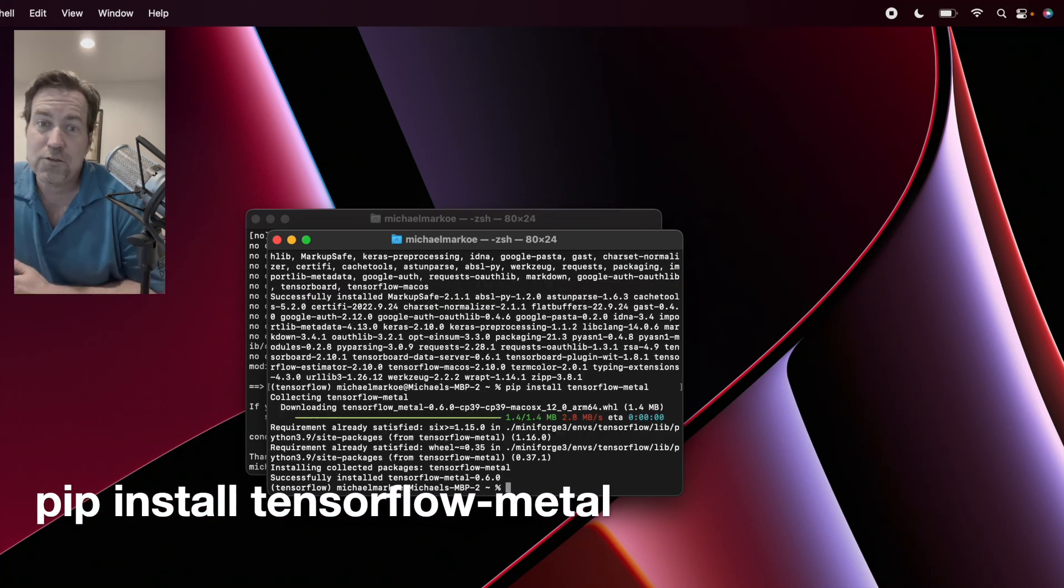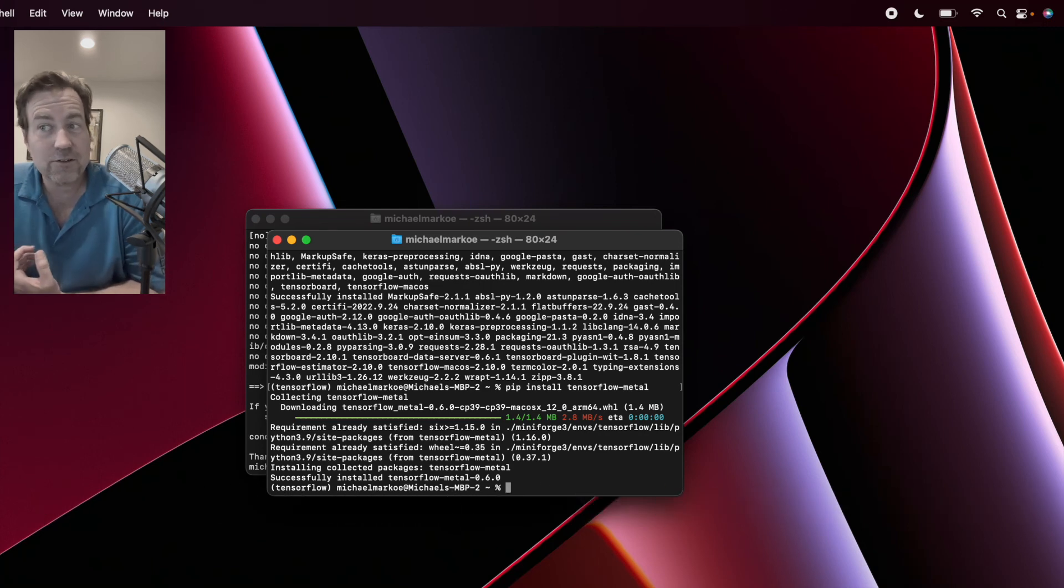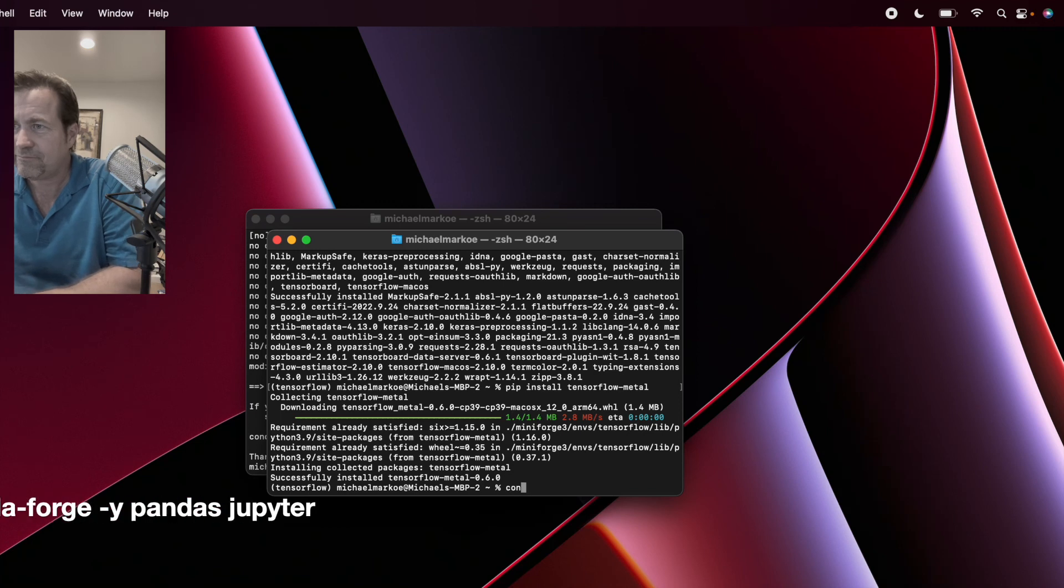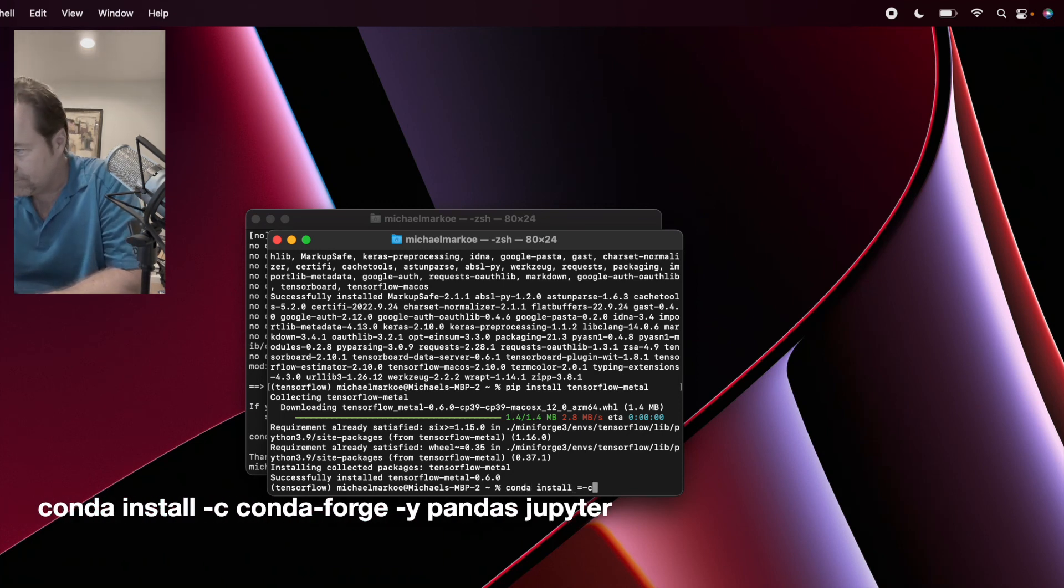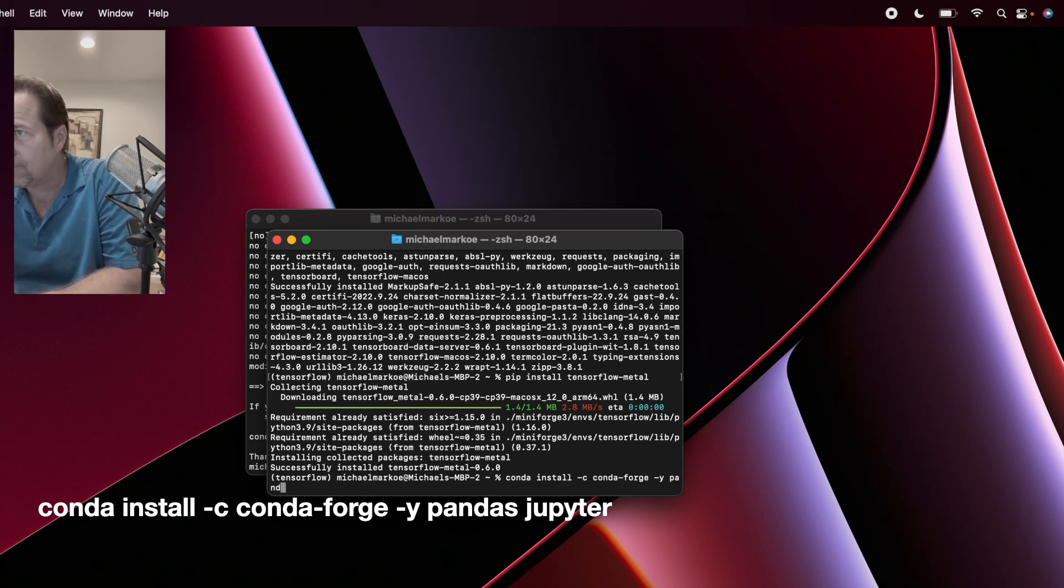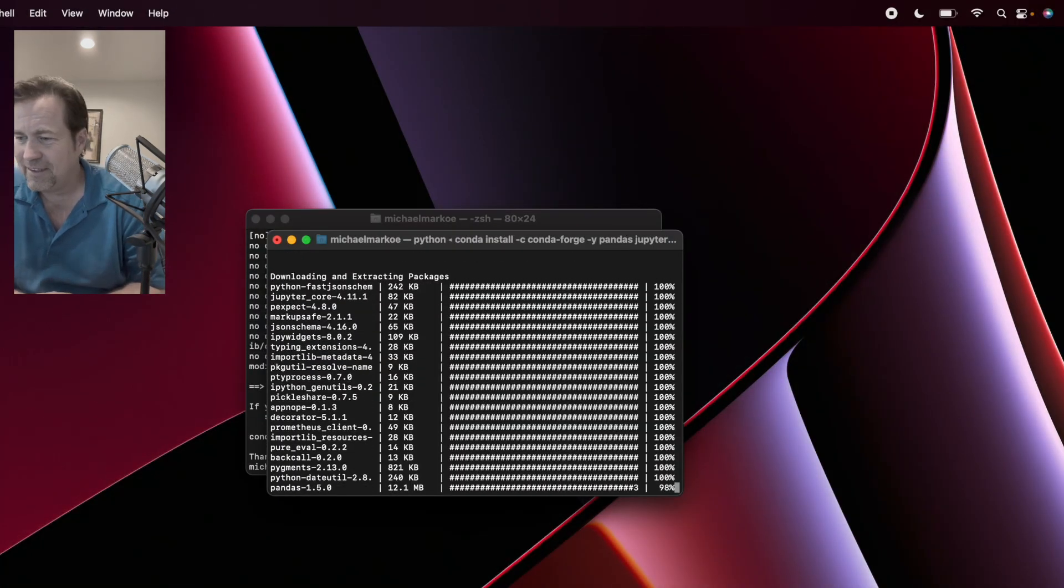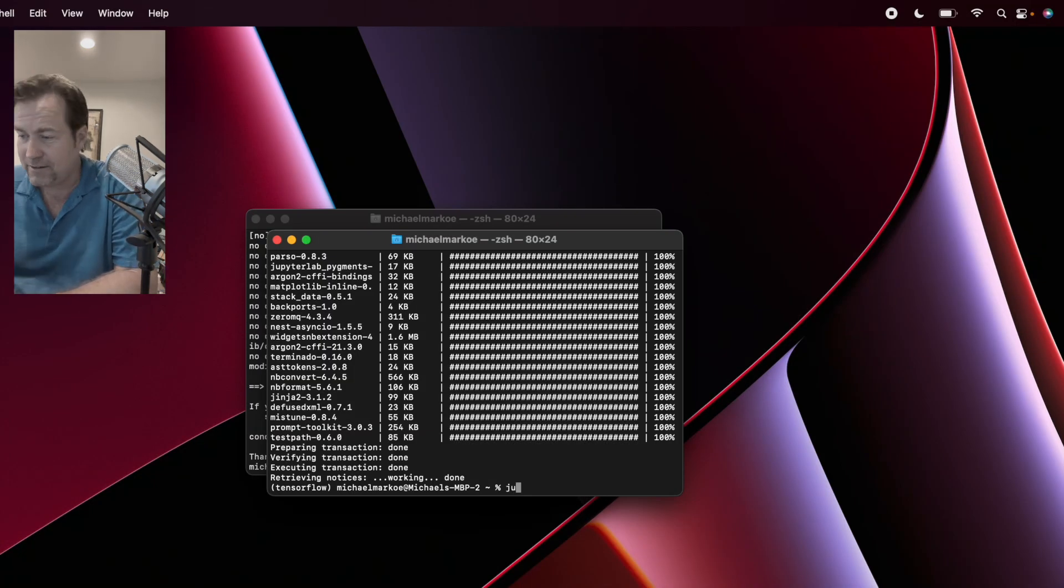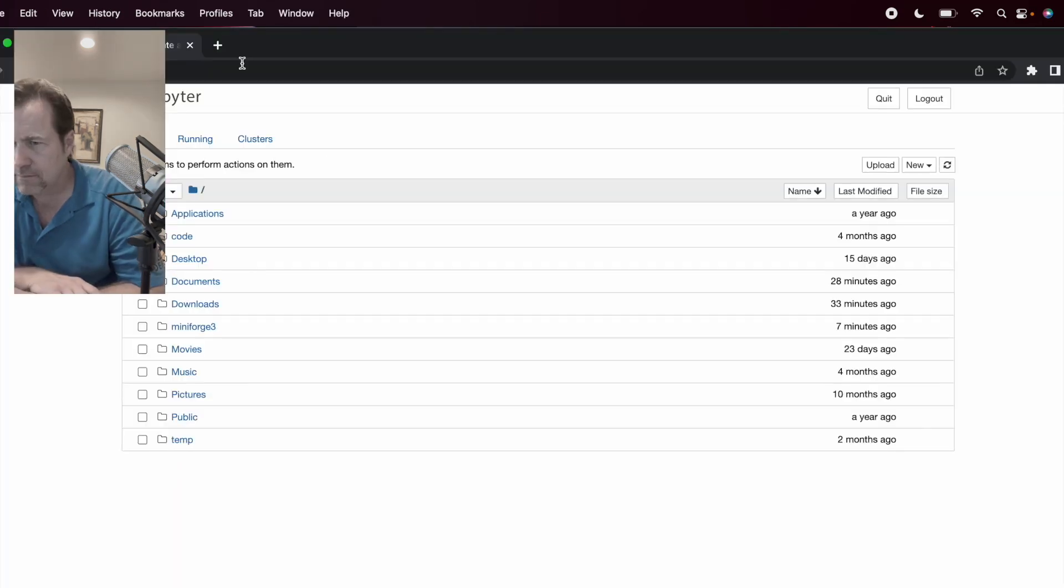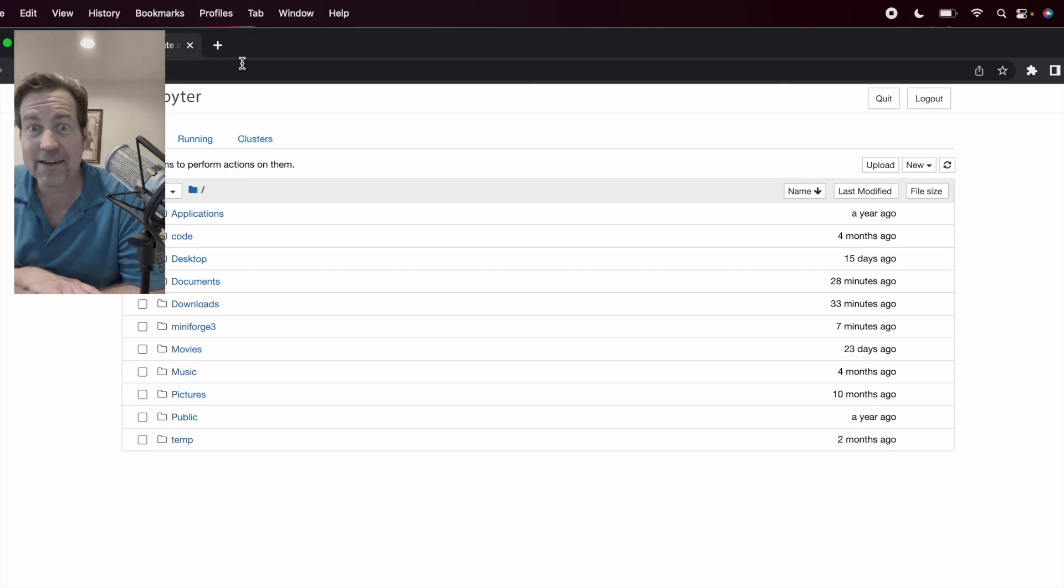So the way that I like to do my data science is in the Jupyter Notebook. So now let's install Jupyter Notebook. Here it goes. All right. Now let's try it. And there it is. Jupyter Notebook. All right. Excellent.